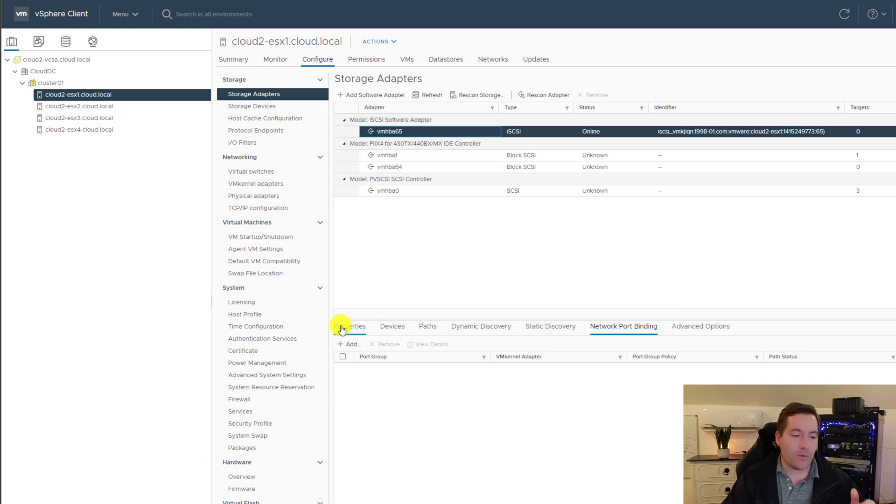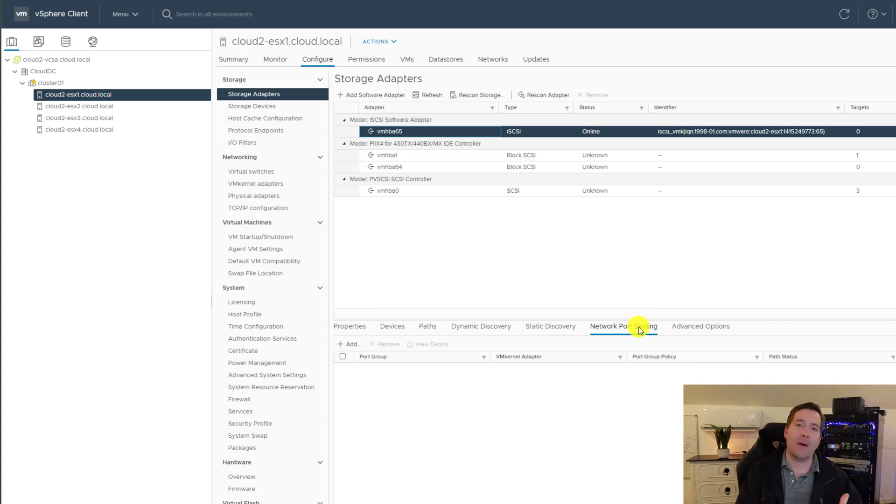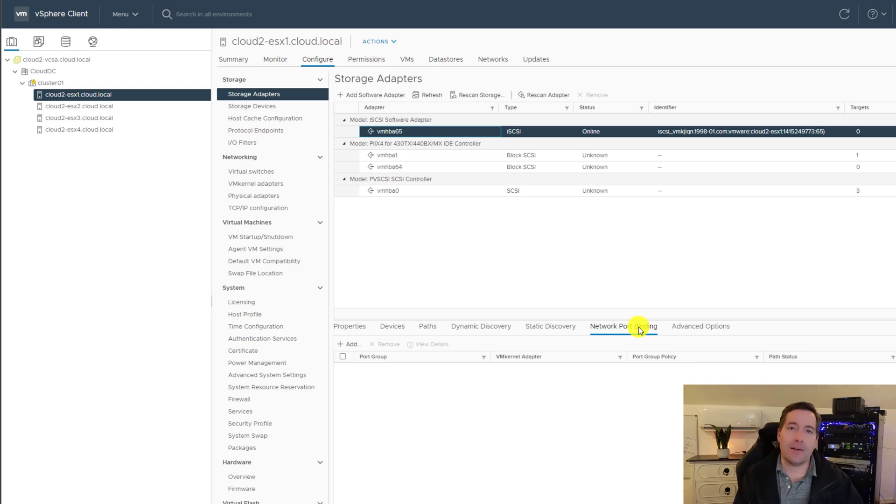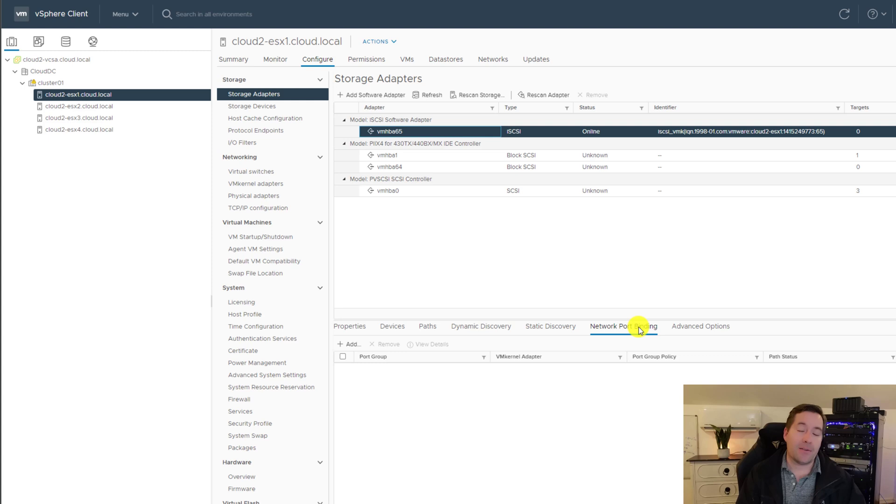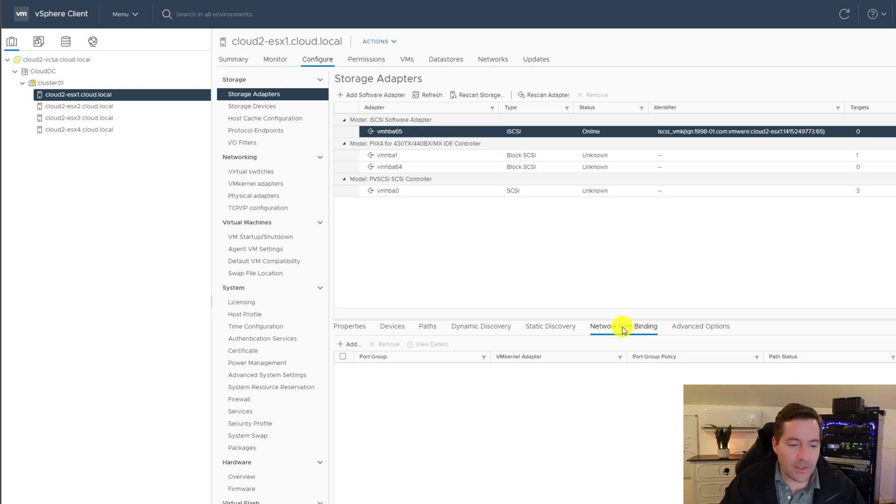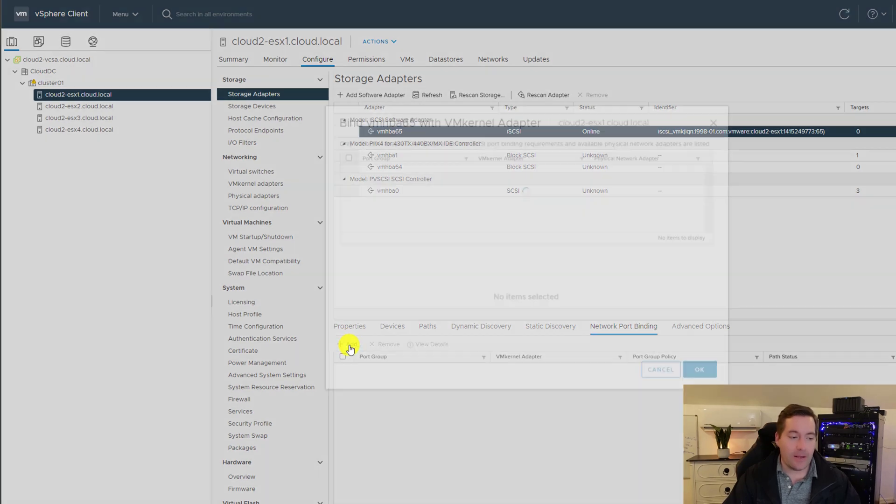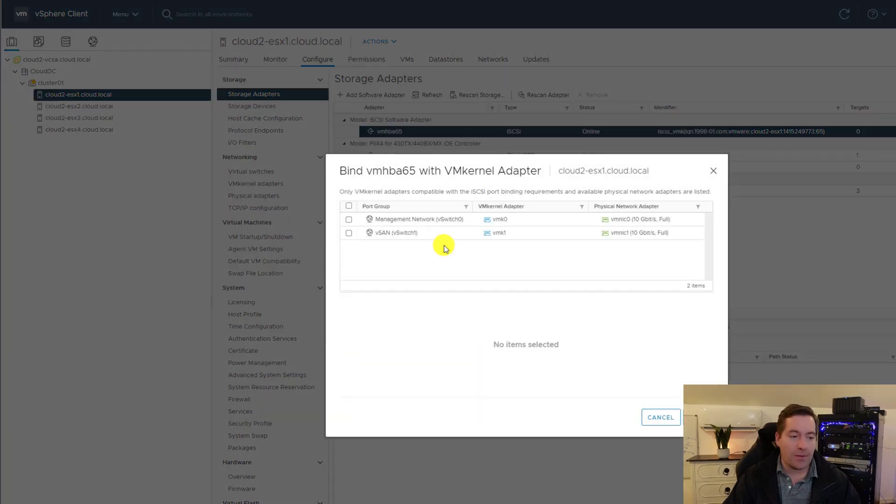So what we need to do next is we need to click the adapter. And as you see, once you click the adapter, you have a number of configuration options or tabs at the bottom of the vSphere client that pop up. So the first thing we're going to do is navigate to the network port binding tab.